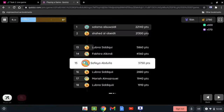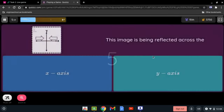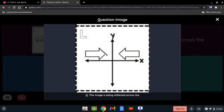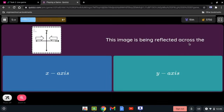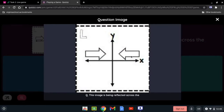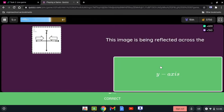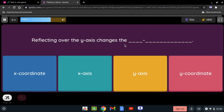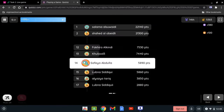Is this image reflected across the x-axis or y-axis? Looking at the two figures, 'across' means between them. The y-axis is between the two figures, so it is the y-axis. Reflecting over the y-axis changes the x-coordinate — this is a rule you have to memorize.